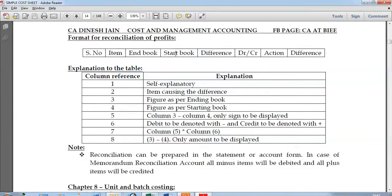The format uses eight columns: serial number, item, figure as per ending book, and figure as per starting book. You can start with cost accounting or with financial accounting and then reconcile to the profit under the other method. Column three is the figure as per the ending book and column four is the figure as per the starting book. Apart from these, there are columns for difference, debit/credit, action, and amount. I'll take you through all of this directly with a problem.